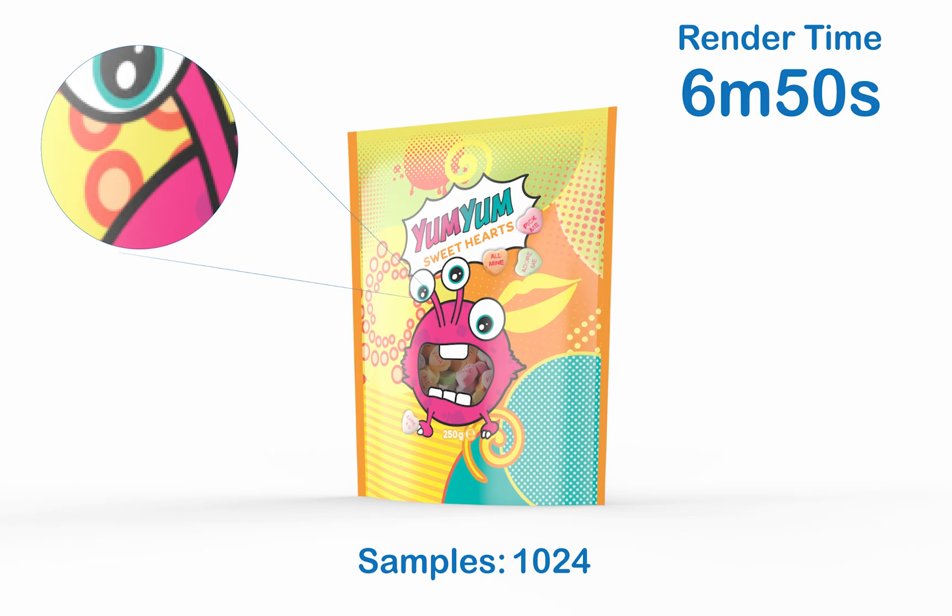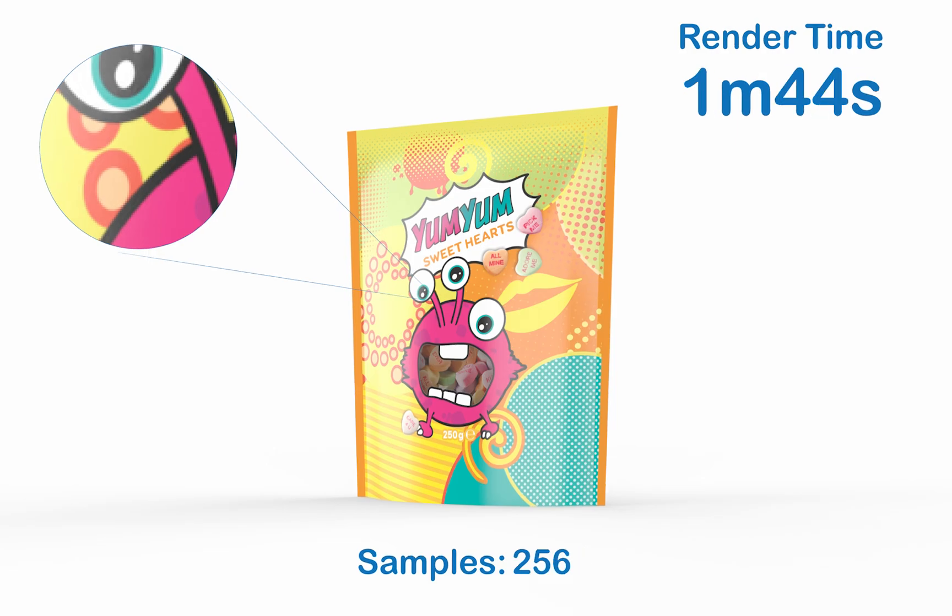You're not going to see a whole lot of quality loss unless you go down to around 128 or even 64. These are only recommended as preview settings. But again, when exporting for something for the web, 256 is a perfect default to sit at.